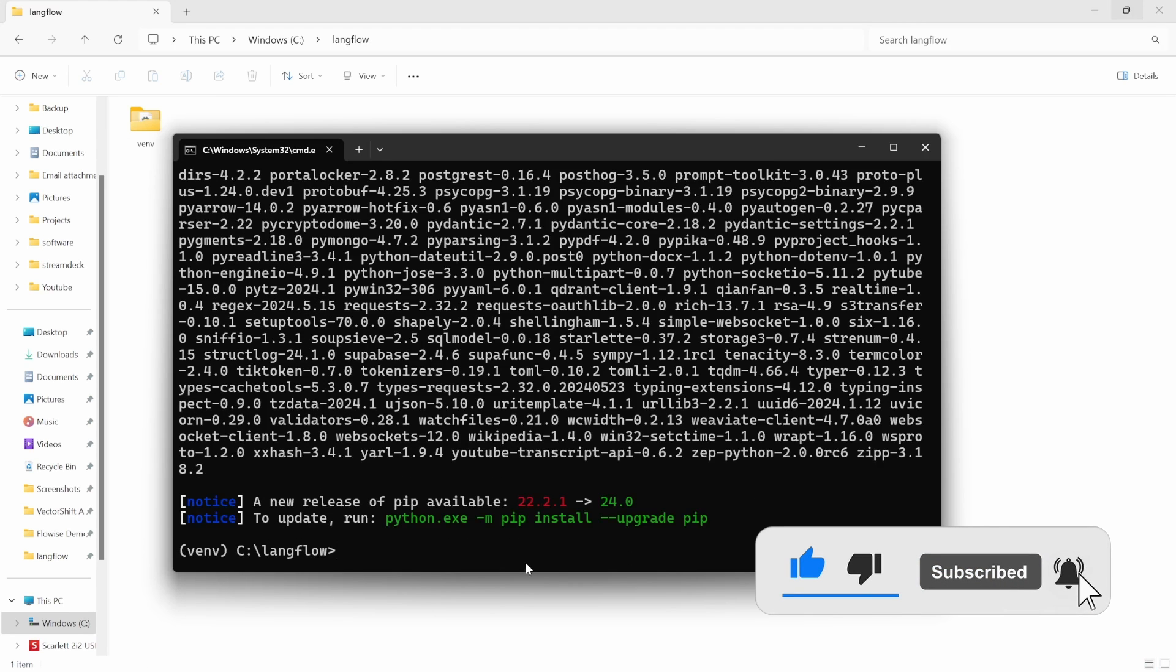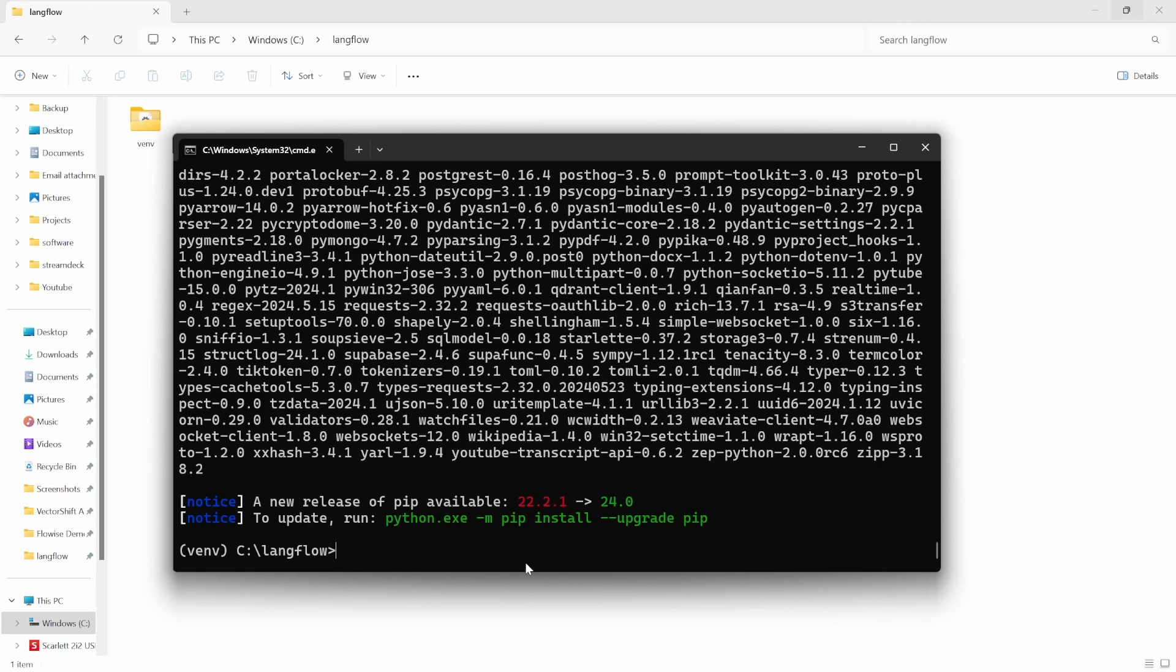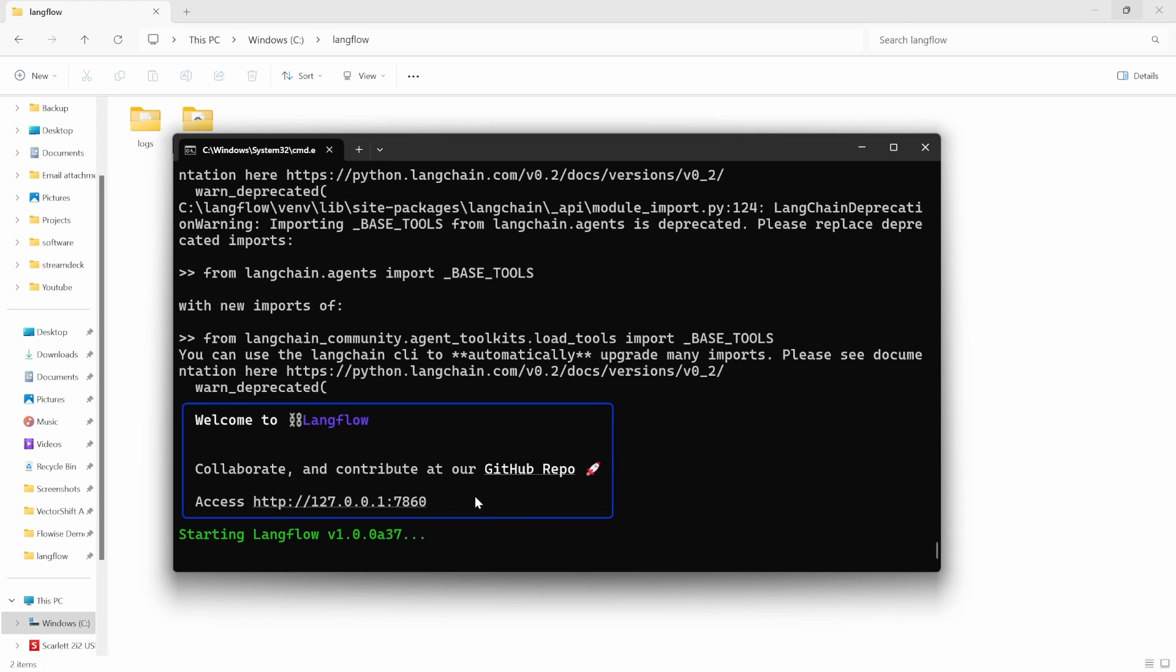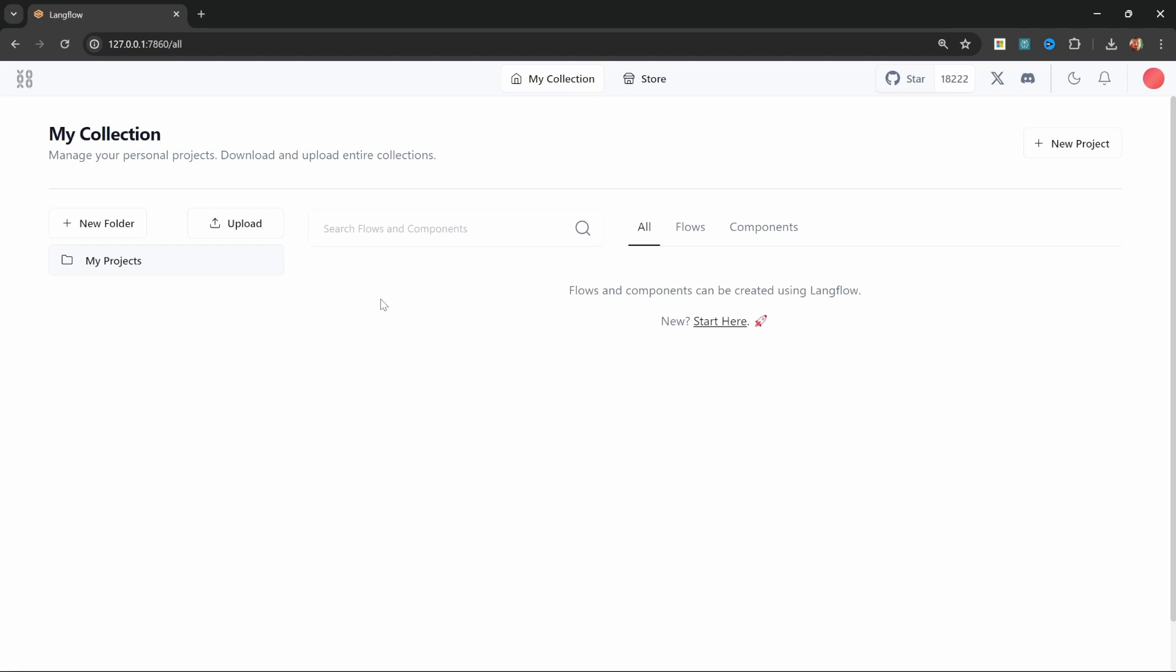Once installation is complete we can start langflow by running langflow run. You can then access langflow by opening up this url in your browser and once you see the screen it means that you've successfully installed langflow and you can now start creating ai applications.